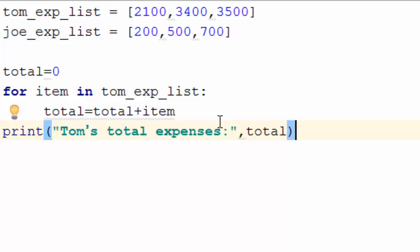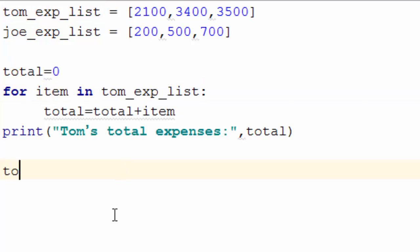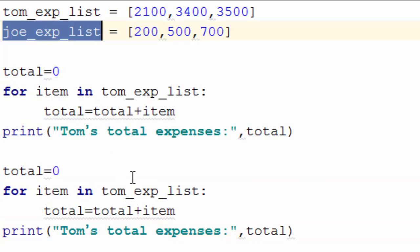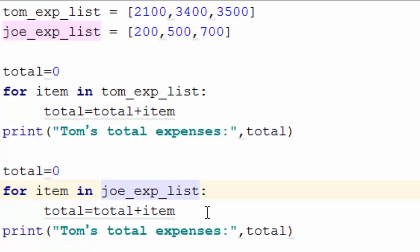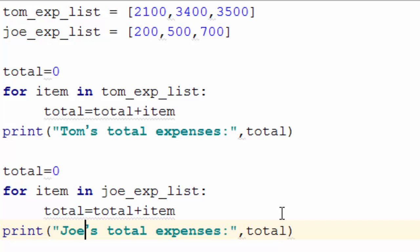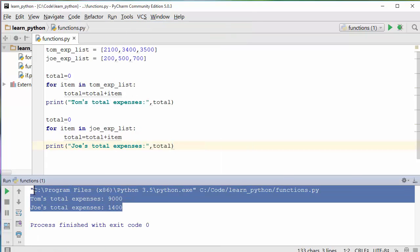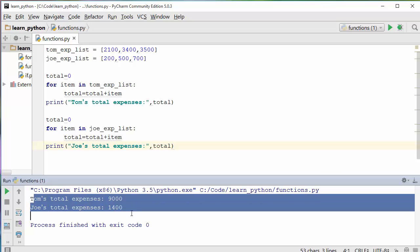I'm copying and pasting the code from a different document just to save time on recording. Here, you went over each item from Tom's expense list and added it to the total variable. To find the total of Joe's expense list, you do the same thing — copy and paste the code, replace Tom's list with Joe's expense list, and print the total expenses incurred by Joe. When you run it, you get the total expenses for both people.